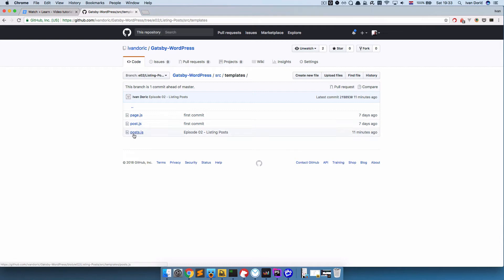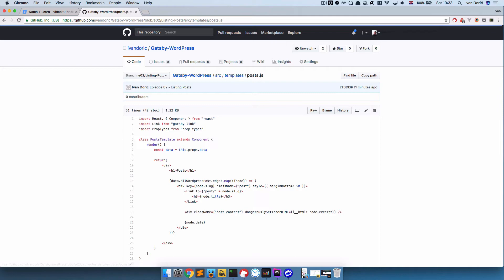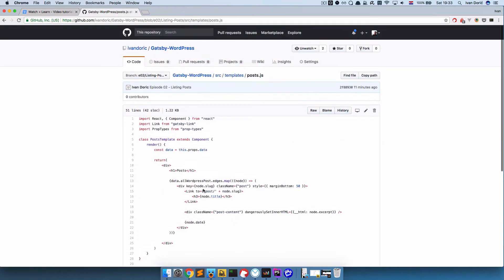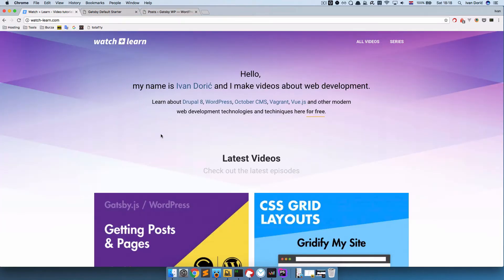If I click it, you will see posts.js, which we will cover in this episode. So if you want to take this code, you can just copy it and put it in your project. In this episode we are going to try to list the posts using WordPress and Gatsby.js.